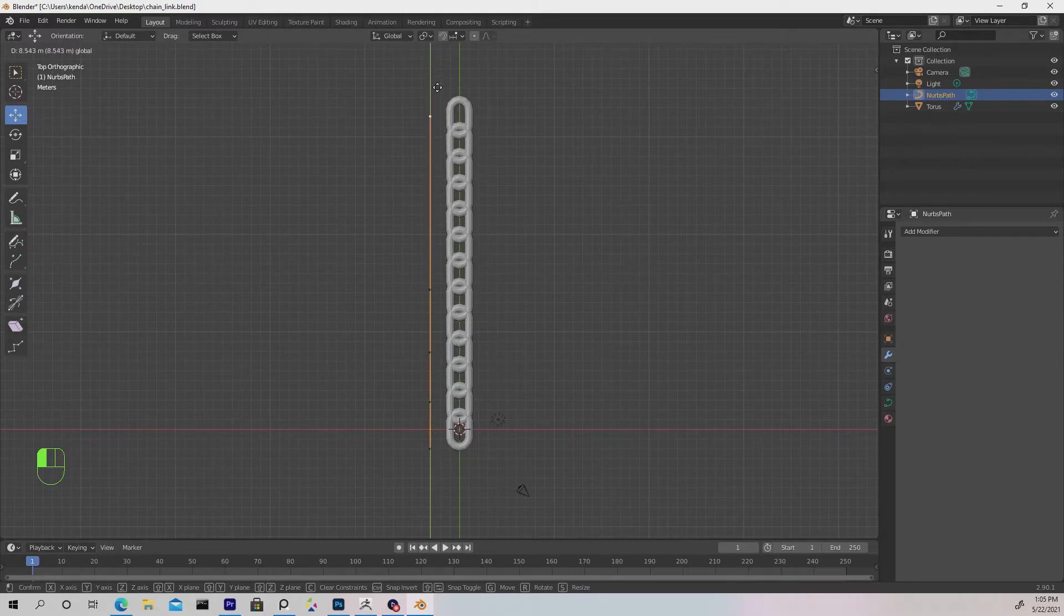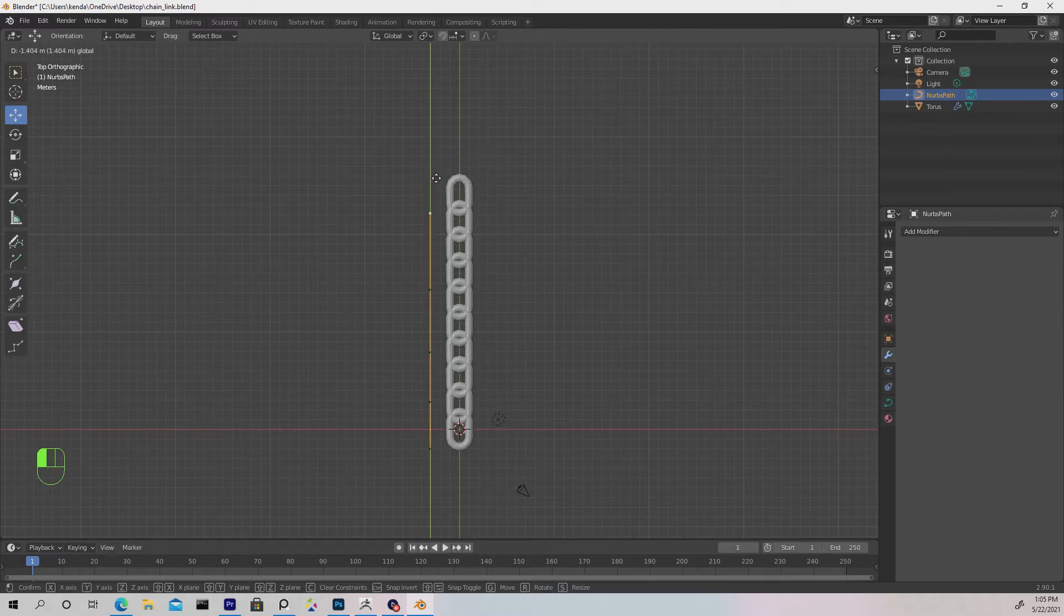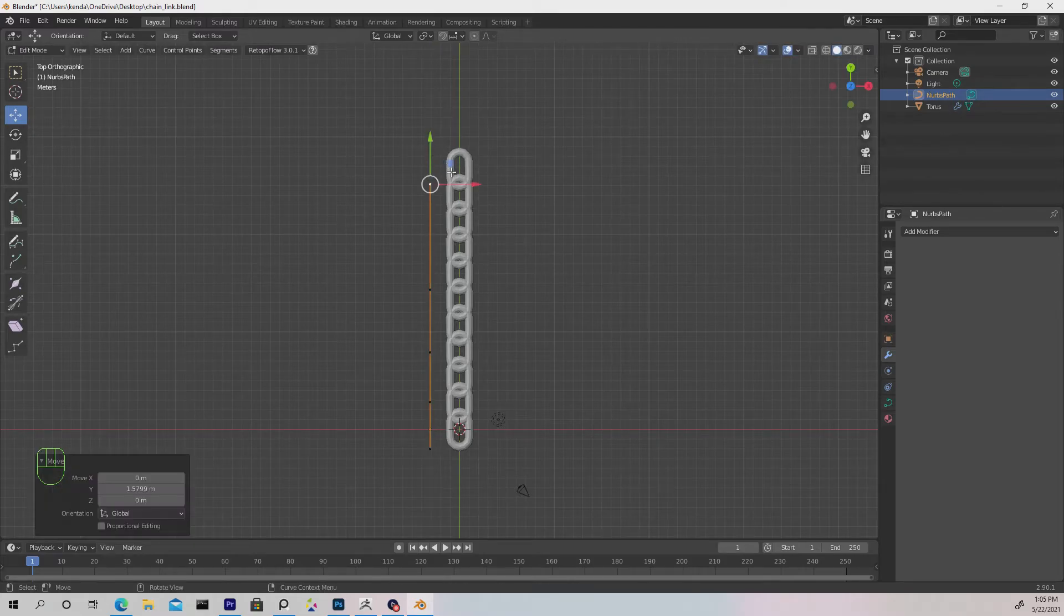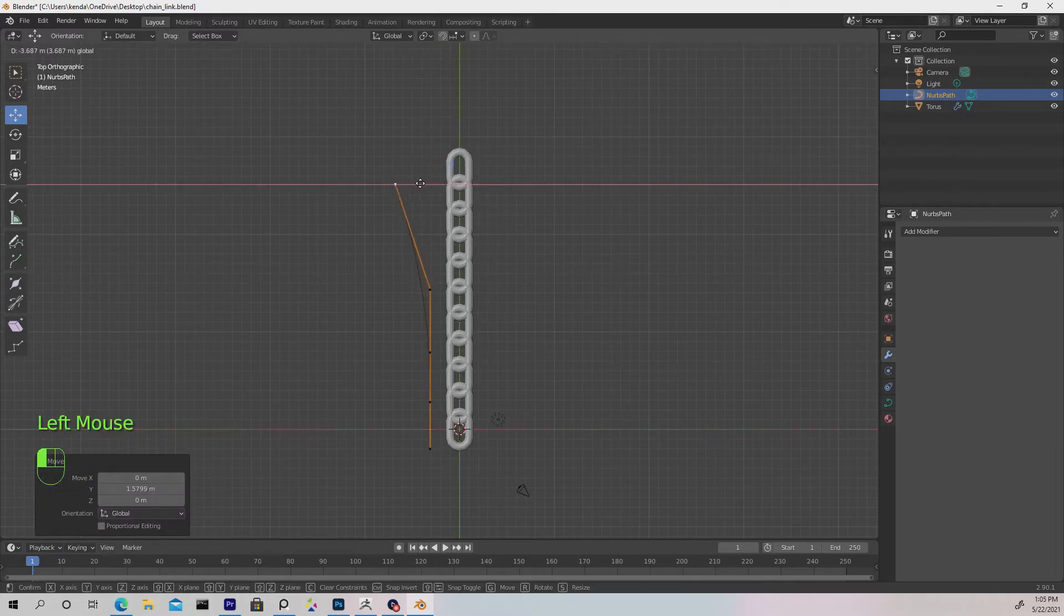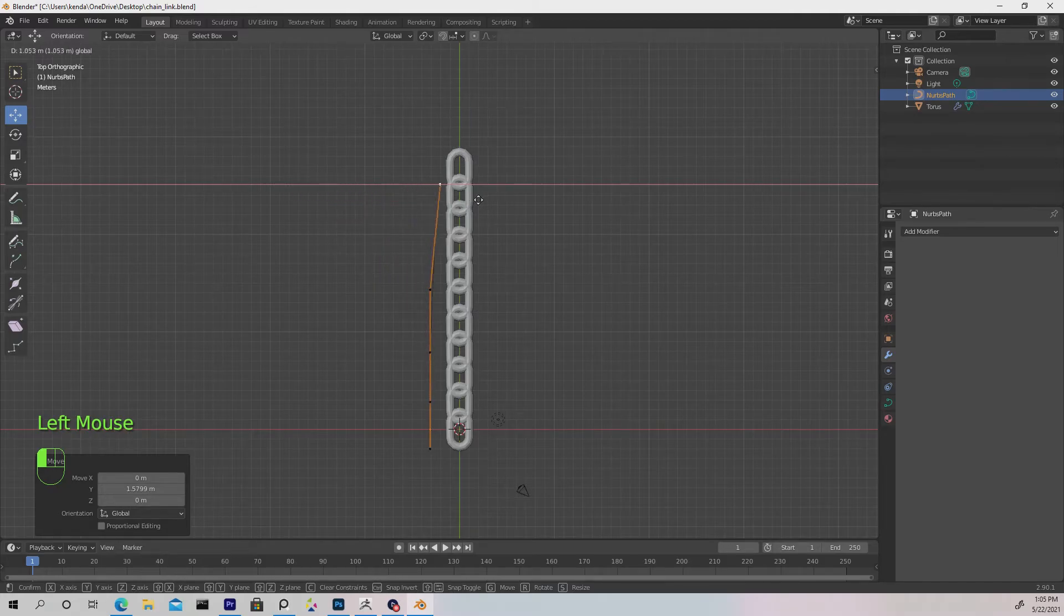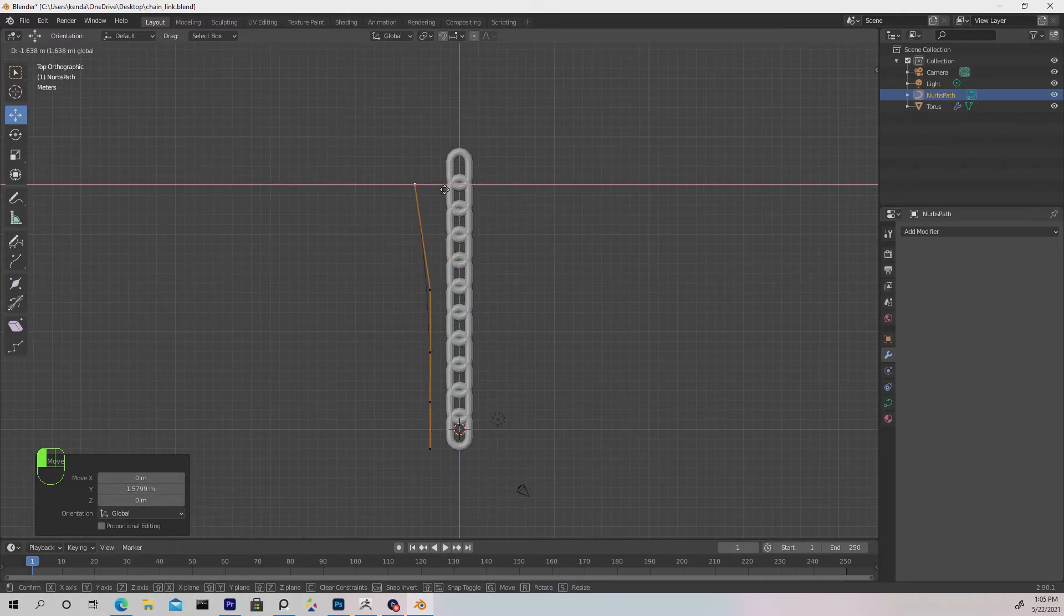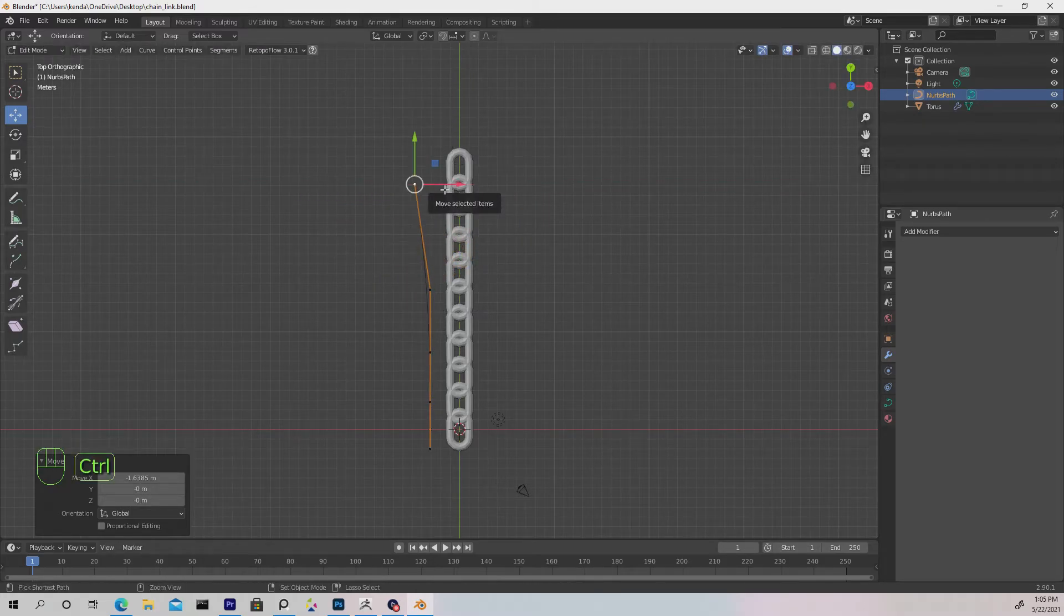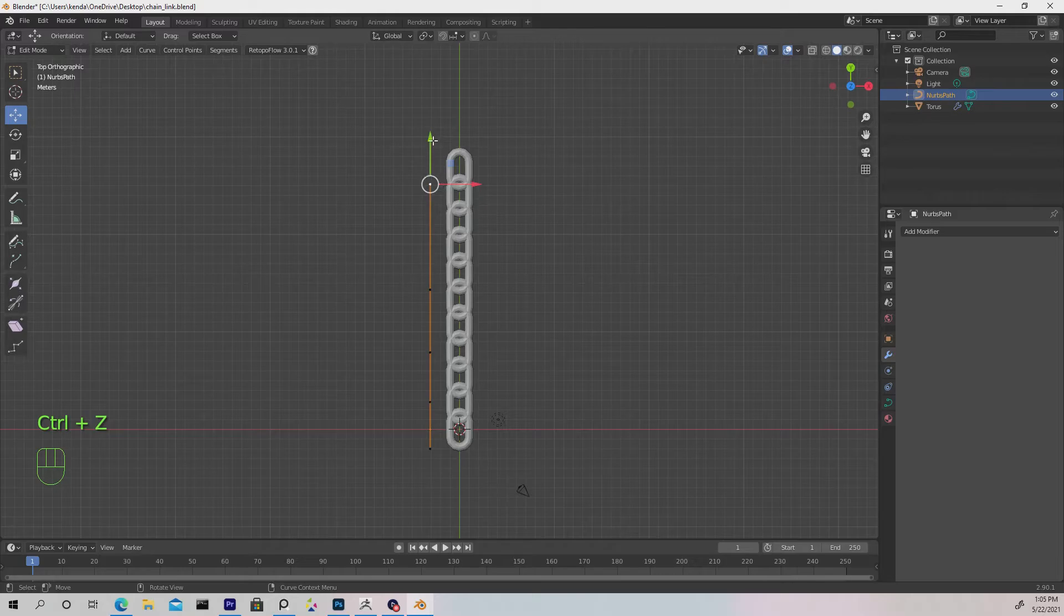There's only one thing wrong at this point: we can't go from left to right, we can only make it go up and down. Once we're done with this, hit Tab to go back into object mode.